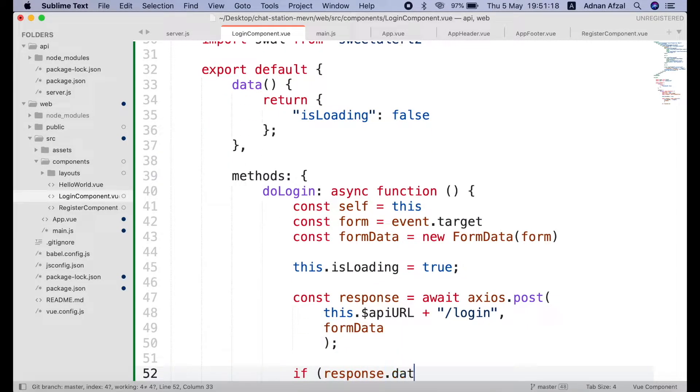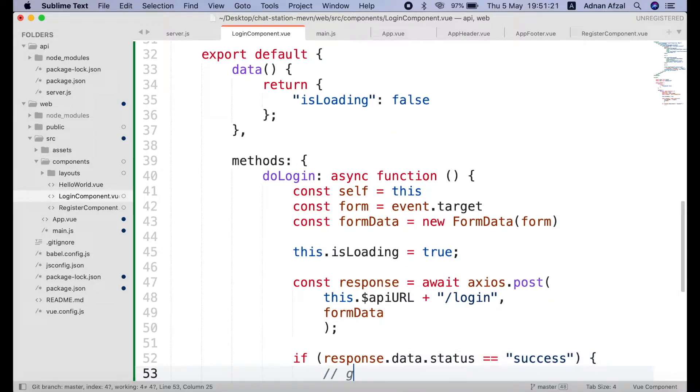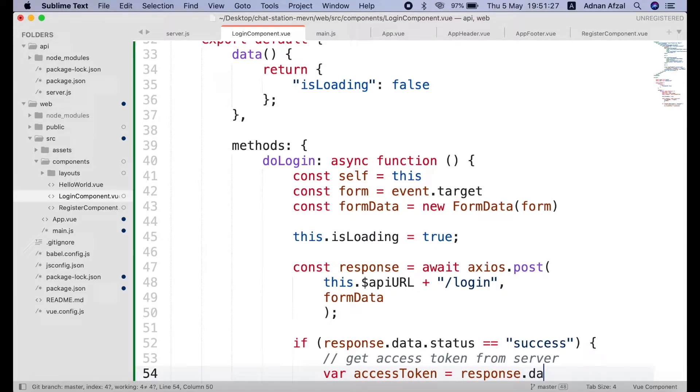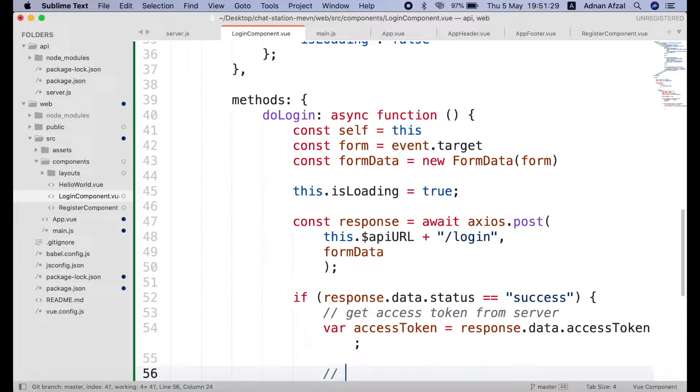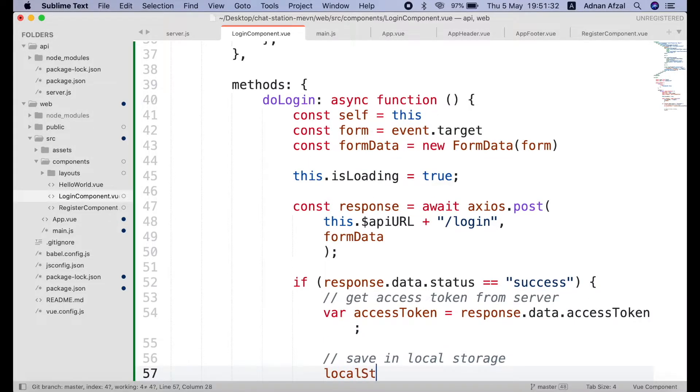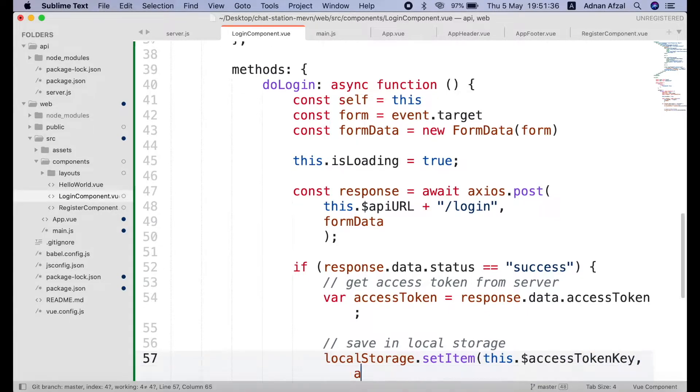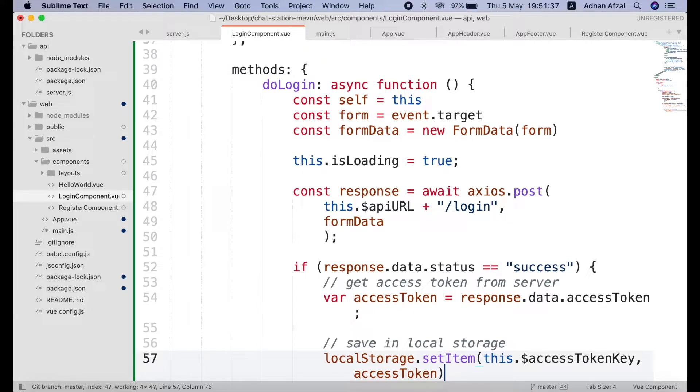When the response is received from server and the status is success, then API will also be sending access token. We will save access token in a variable and we will save it in local storage. The value of local storage will be global variable. We will set this global variable's value in a moment. And value will be the access token received from server.